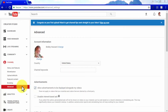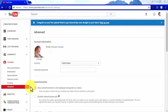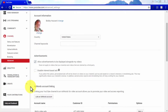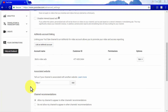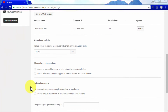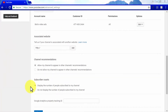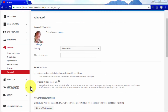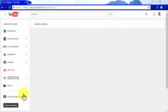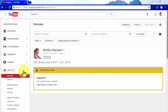In the Advanced section, you can configure advanced channel settings including account information such as channel keywords, advertisement settings, AdWords account linking settings to connect your channel with an AdWords account, channel recommendations, subscriber counts, and Google Analytics property tracking. The Analytics tab provides overview and real-time reports on the performance of your videos. You can use the Comparison button to compare performance analytics for specific videos and the Settings button to set a time period, frequency for charts and tables, and a unit for measuring watch time.